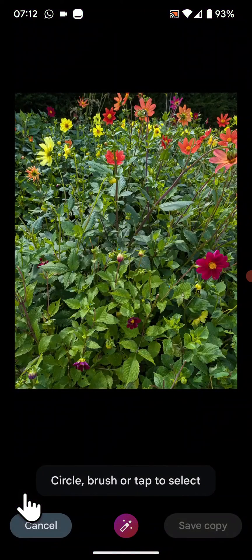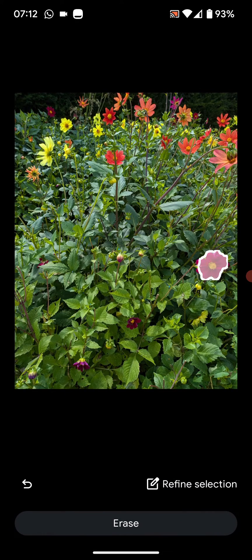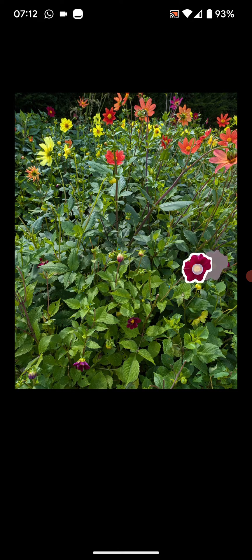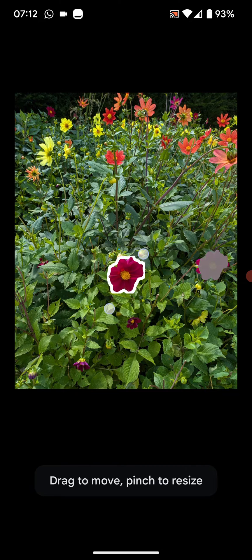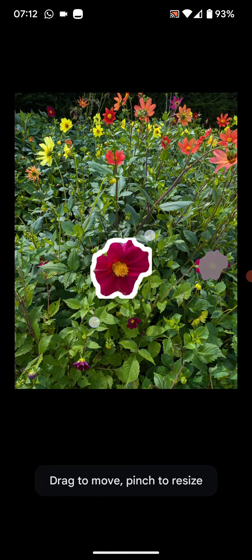Now circle, brush or tap the object in the picture that you want to move or resize. To move the object, tap and hold the selected area while moving it to its new location. To resize the object, use two fingers to pinch the object inwards or outwards.